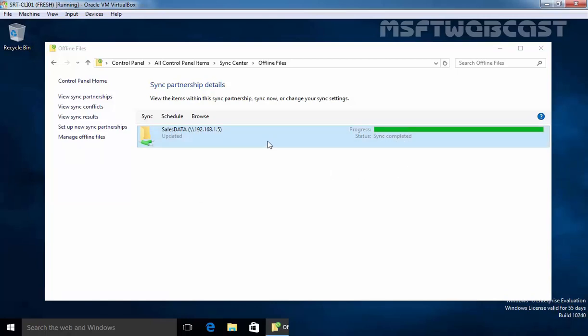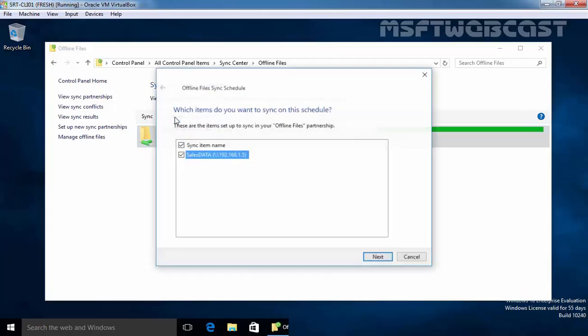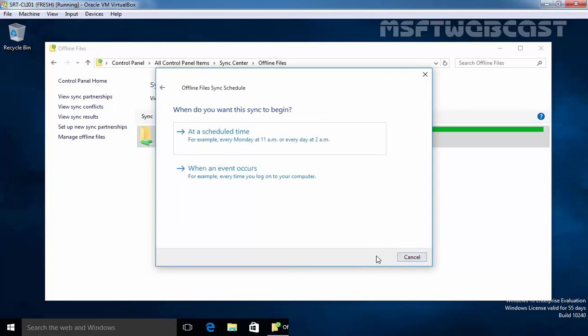You can manually synchronize or you can also create a schedule sync job to synchronize your offline files. Now here, you have options for schedule. Click on it. Let's select Sync Item Name and that is Sales Data. Click on Next.